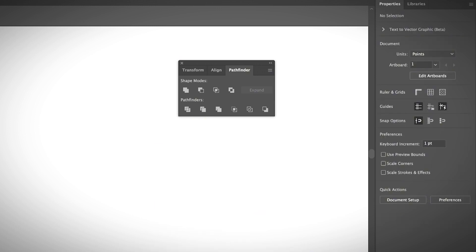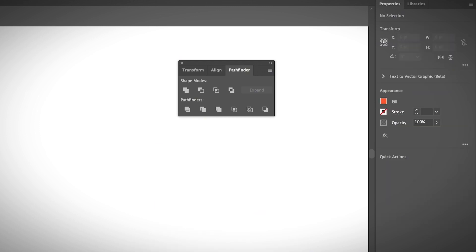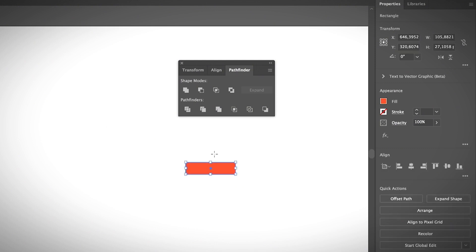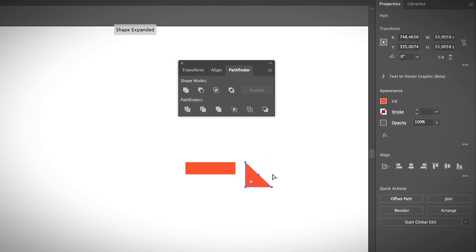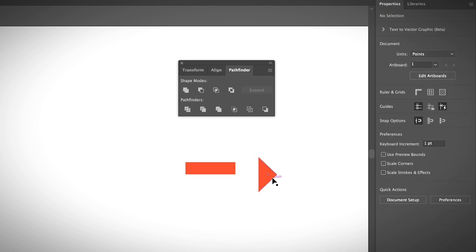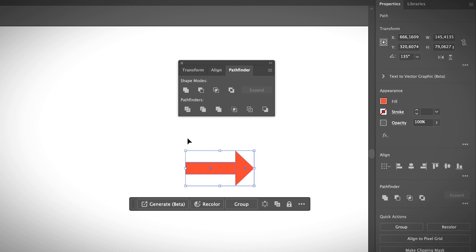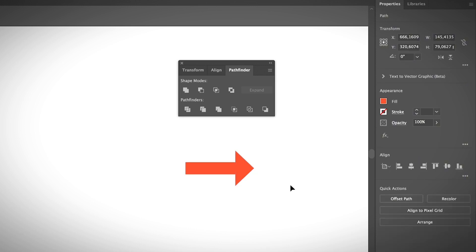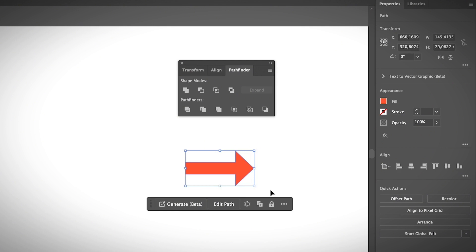All you need to do is create a rectangle and then a triangle a bit bigger. I'm going to delete this end point and all you need to do is hit Unite and you get an arrow shape.